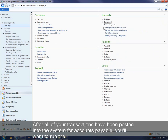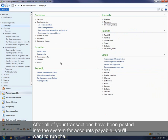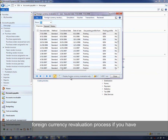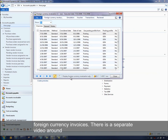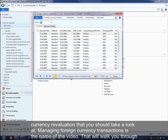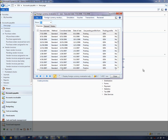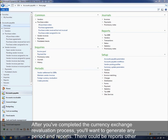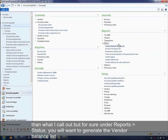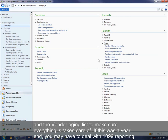After all of your transactions have been posted into the system for accounts payable, you'll want to run any foreign currency revaluation processes if you have foreign currency invoices. There is a separate video around currency revaluation called 'Managing Foreign Currency Transactions' that walks you through the steps of running a foreign currency revaluation process. After you've completed the currency exchange revaluation process, you'll want to generate period end reports — specifically the vendor balance list and the vendor aging list — to make sure everything is taken care of.